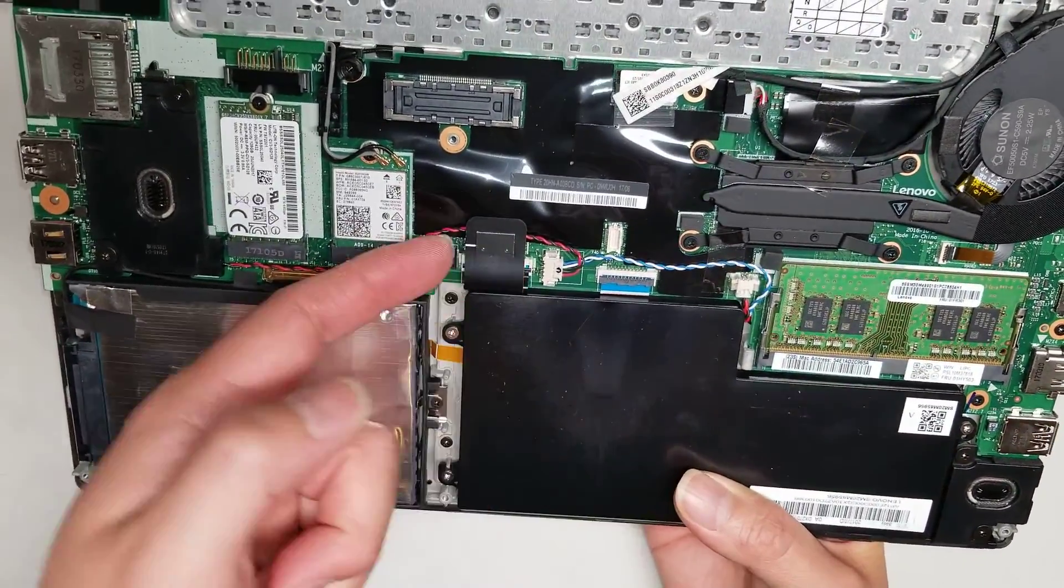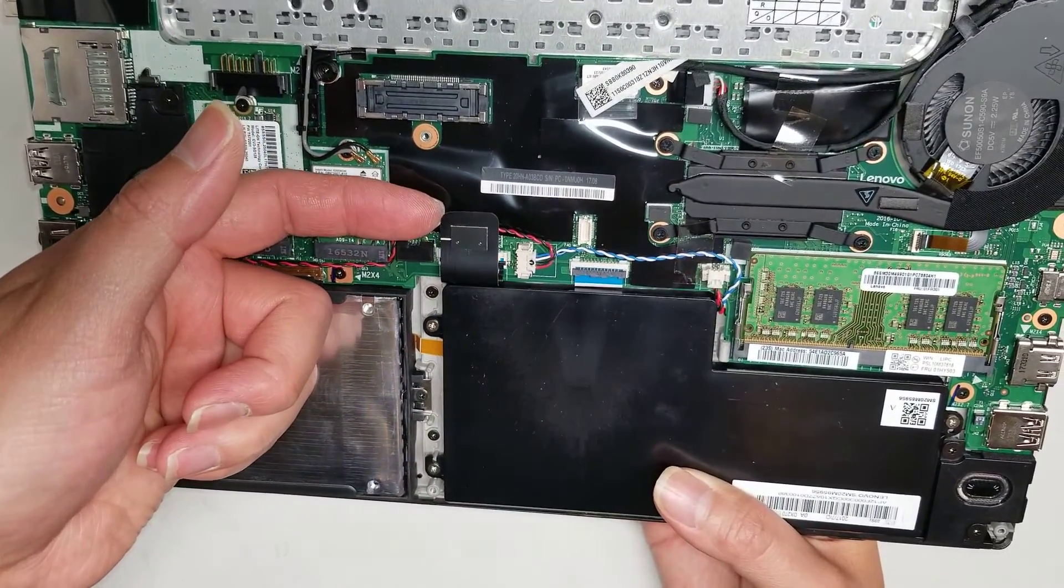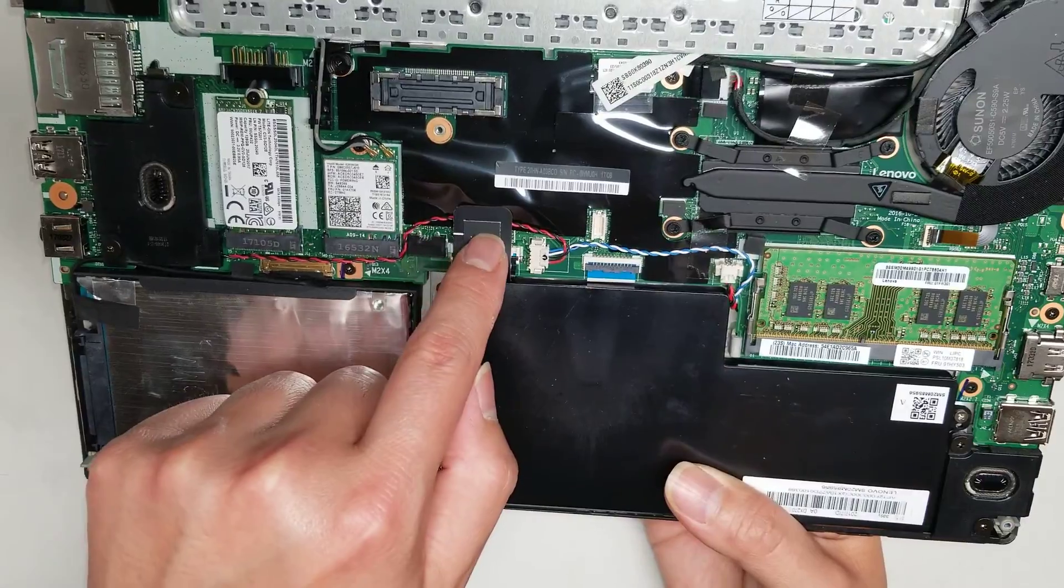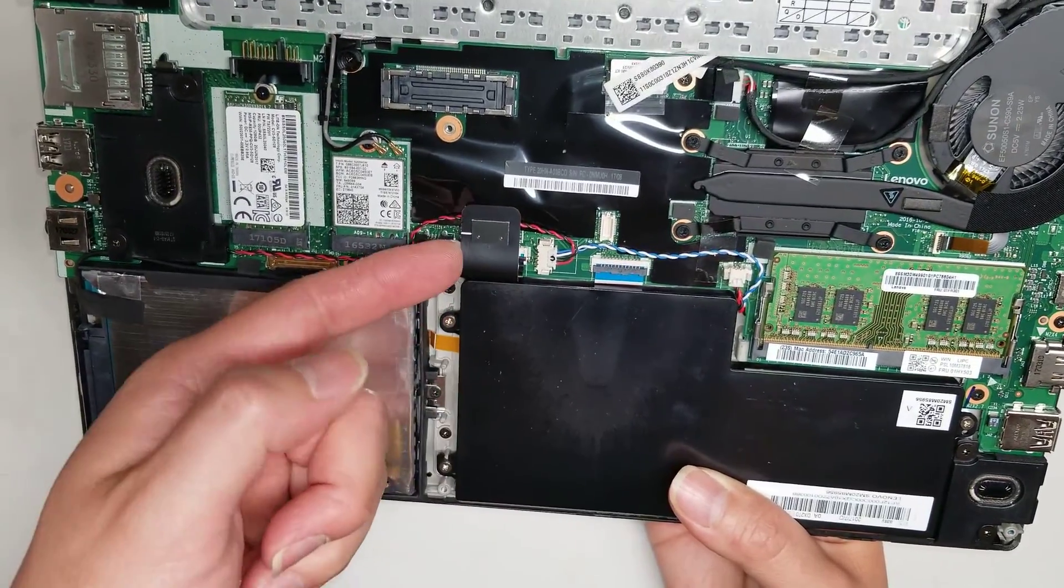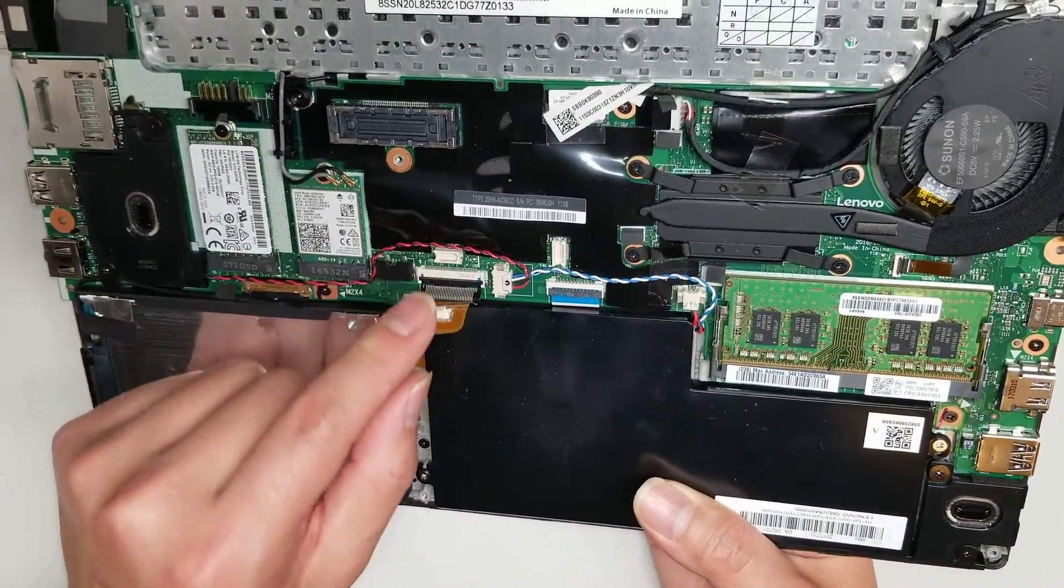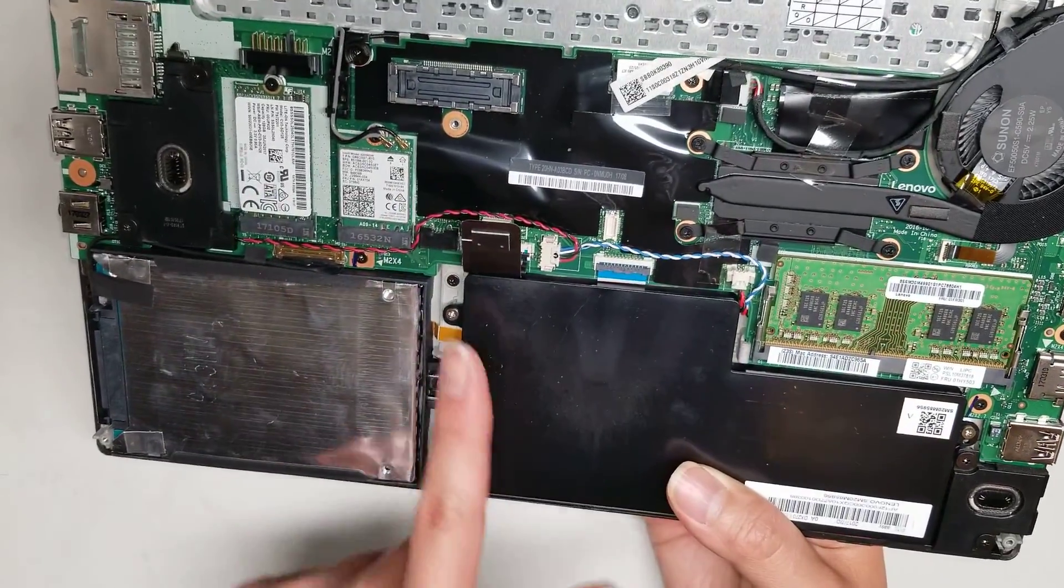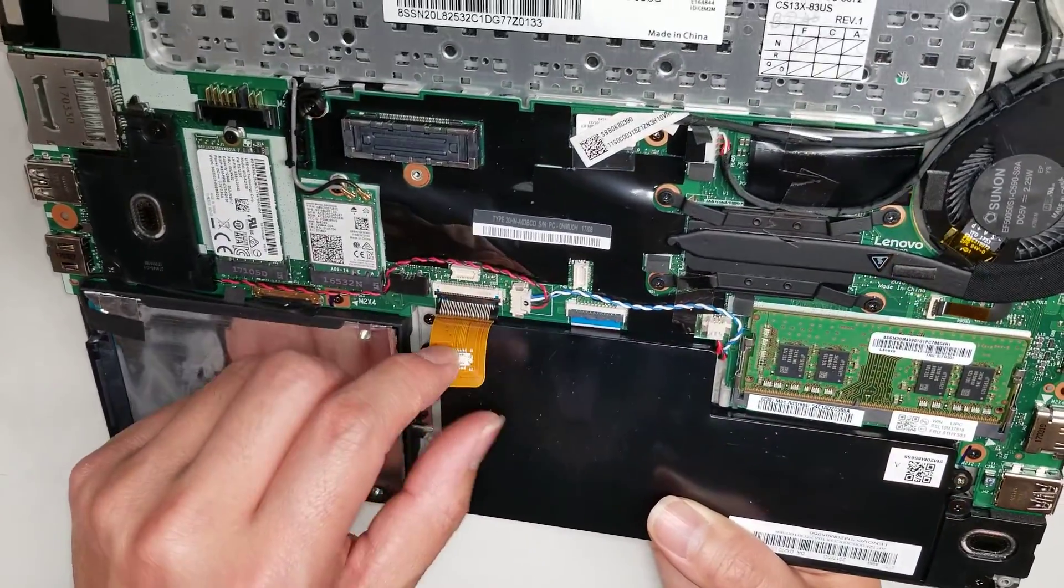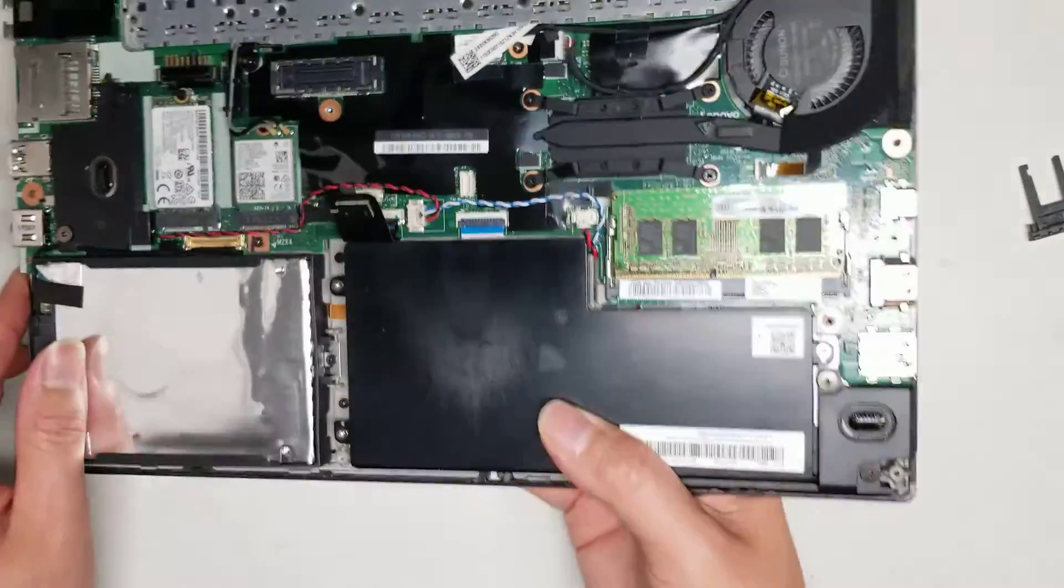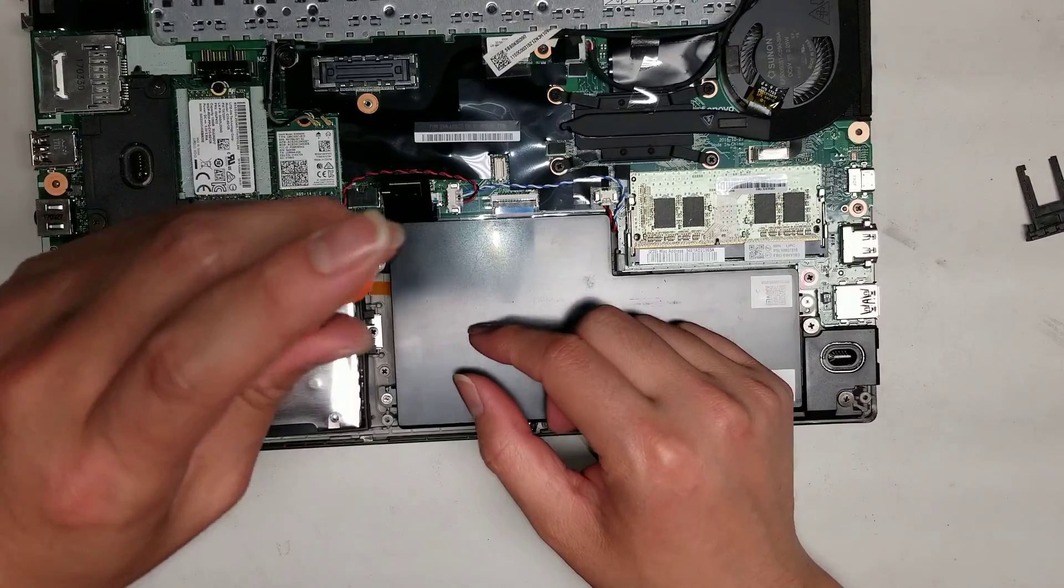But then there's this connector here to remove that. You don't want to pry too much outside because this is flimsy. You want to get as close to this little rectangle piece here underneath. So when you pull it up, it just comes out. So this is for the fingerprint sensor and the track pad. I believe this is the keyboard. Or maybe I should take out this fake battery just so you can see what's underneath.